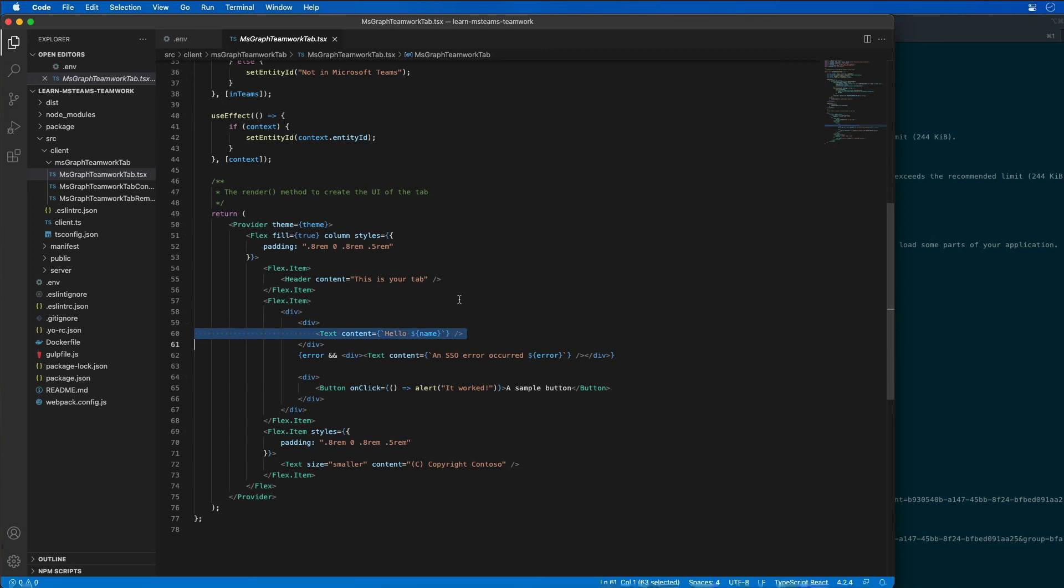So at this point, the tab is successfully using the Microsoft Teams support for single sign-on. However, it's limited to just using an ID token. Microsoft Teams can't retrieve an access token to call Microsoft Graph directly. We're going to have to use another process for that to work.